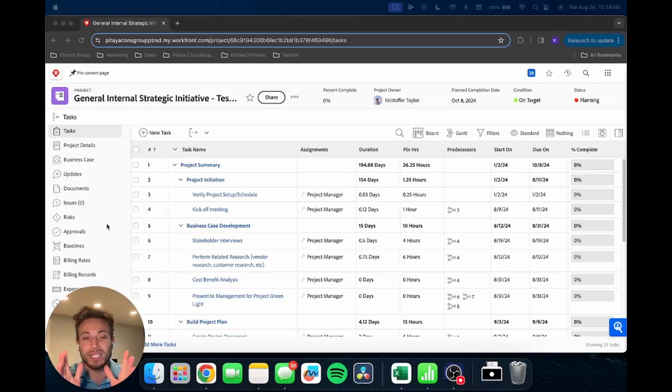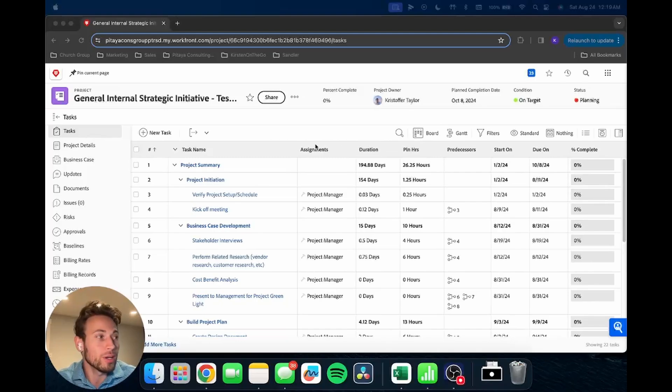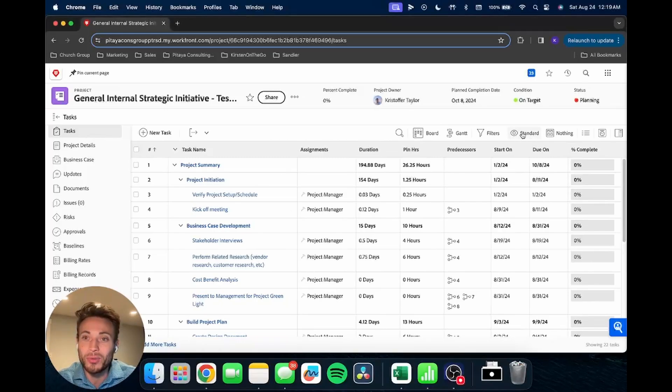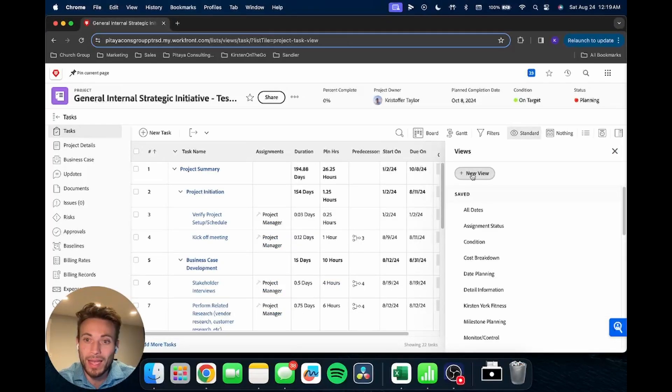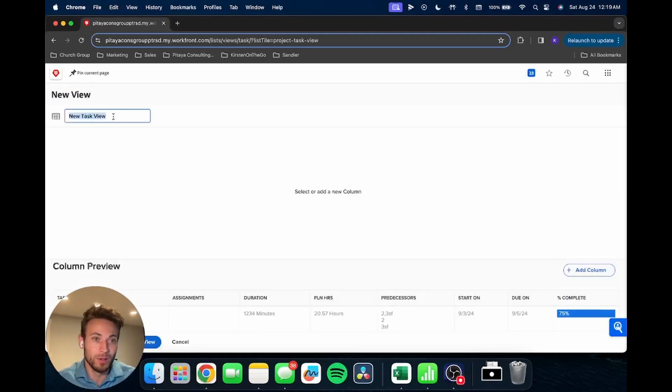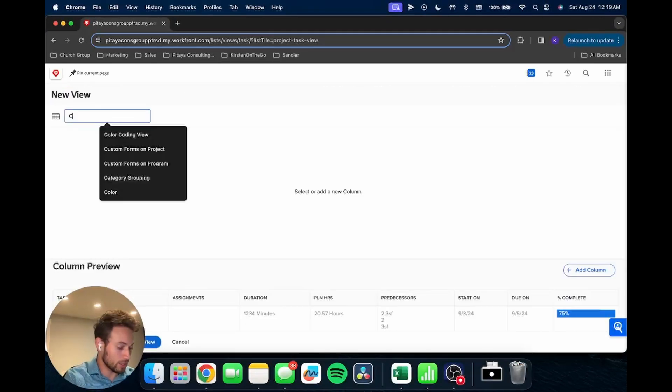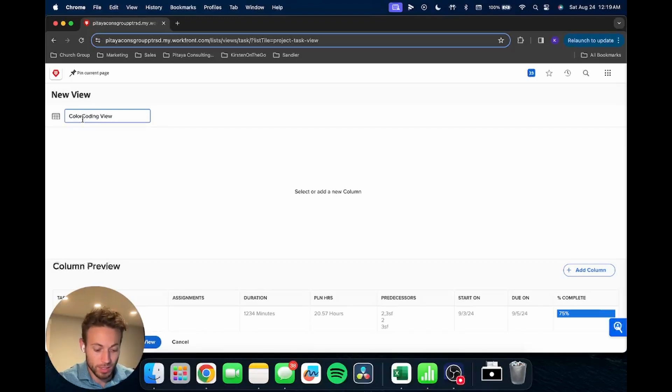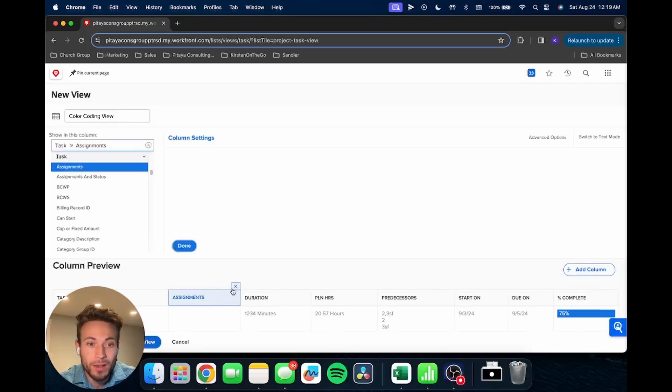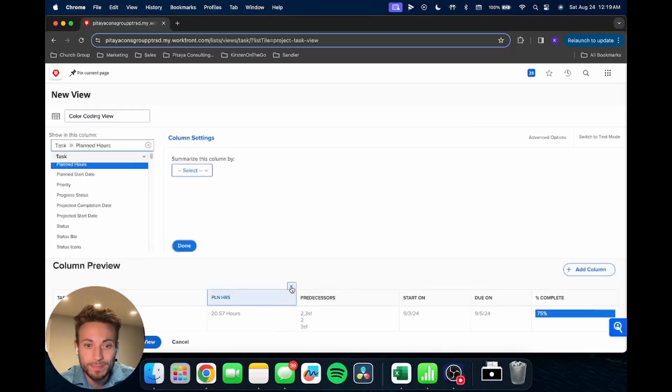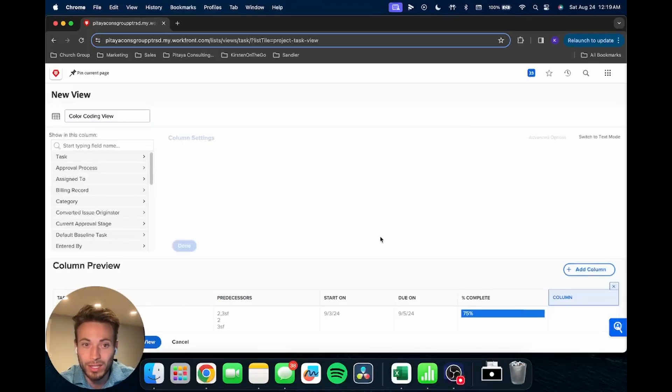But let's get right into it. So I am here in Workfront, I'm in my project view, and we're going to add a new view. So we're just on the standard view, we're going to go up here, add new view, and we're just going to call this color coding view. I'm going to get rid of a couple of these columns just to clean things up for us here.